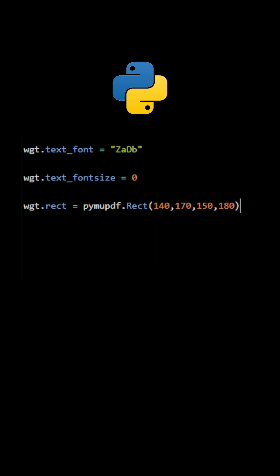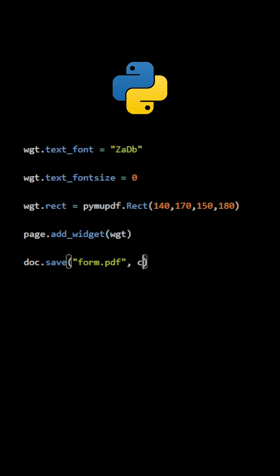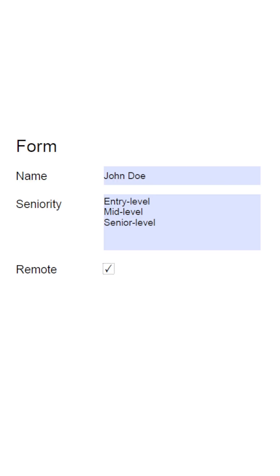The form is now ready. The new PDF file can now be created using the method Save. Here is the final result.